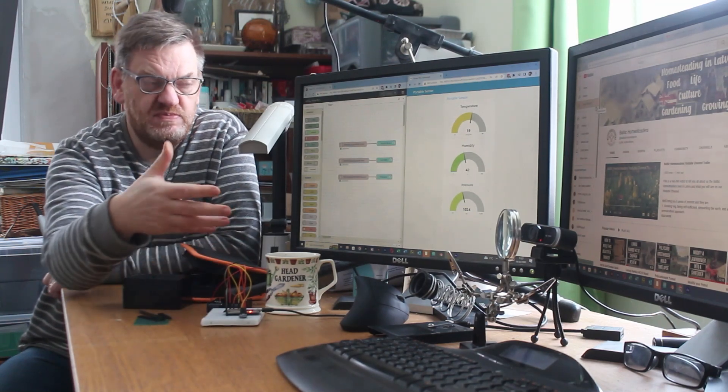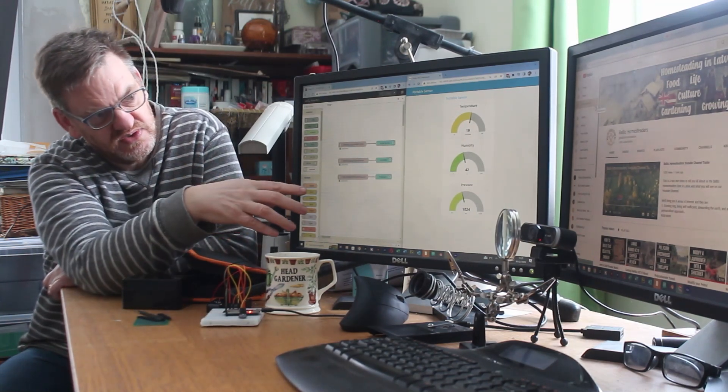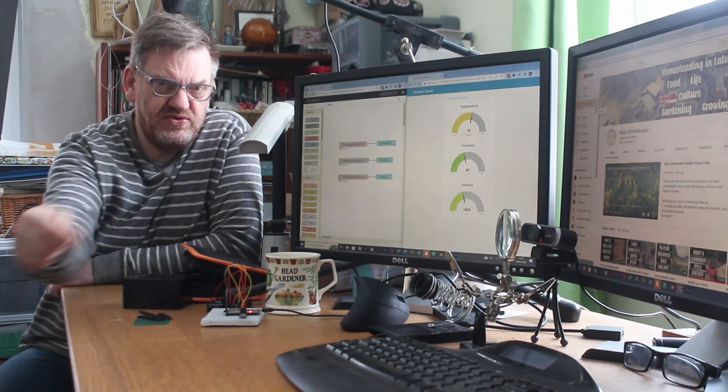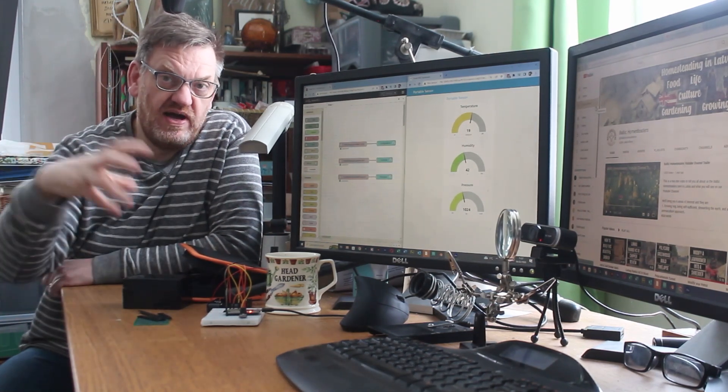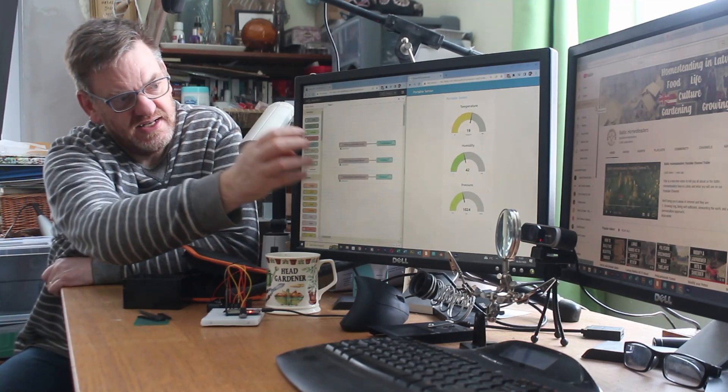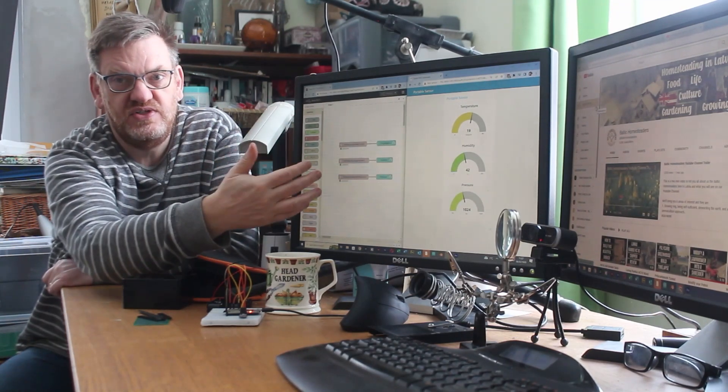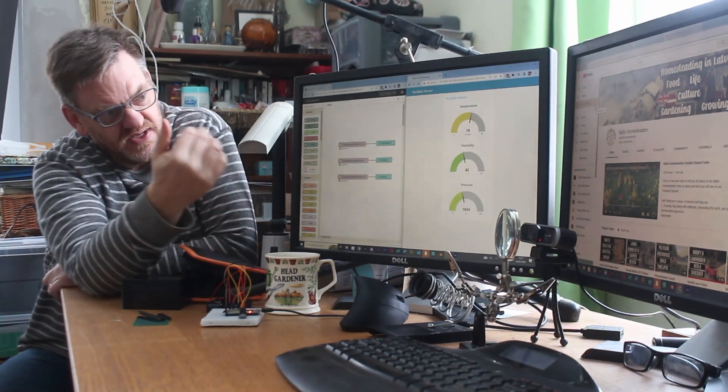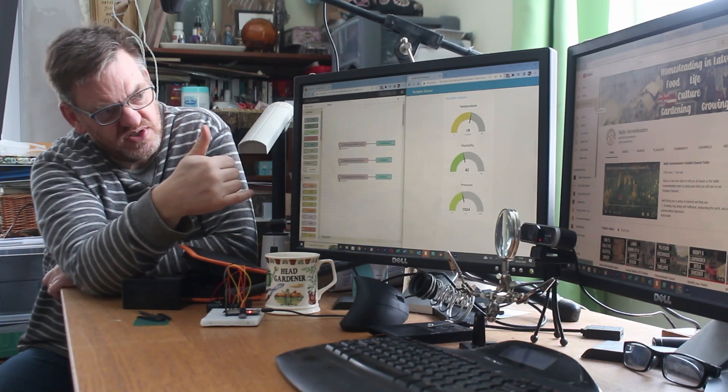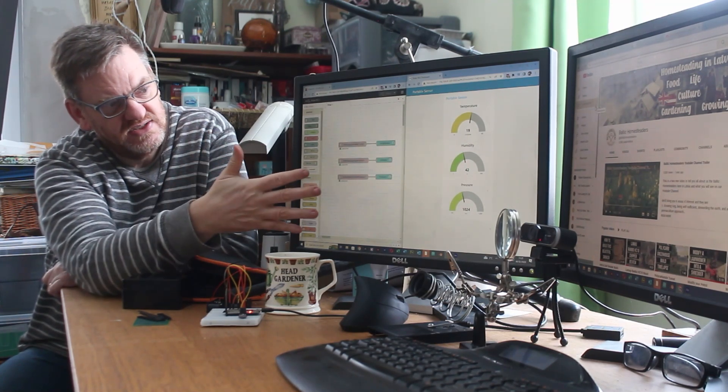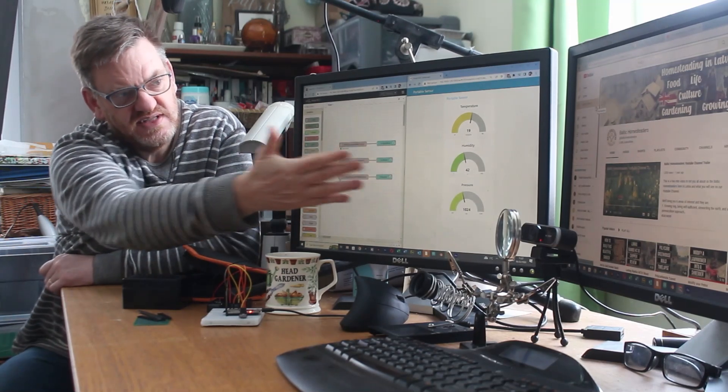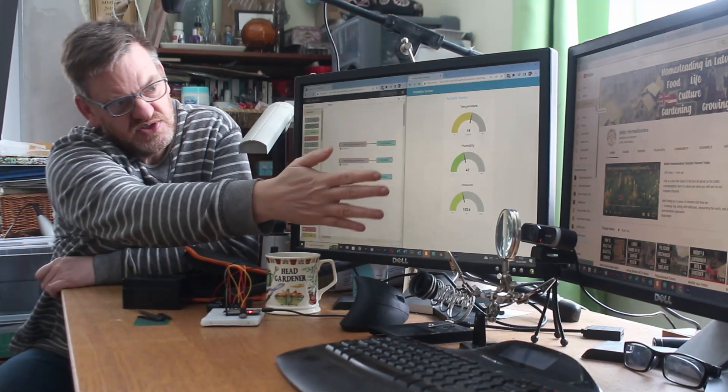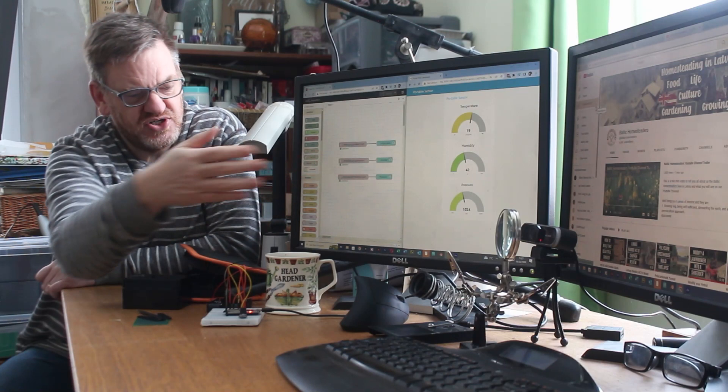But obviously by making it portable we will need its own power source. Anyway it comes in through the Wi-Fi, through the router, into the Raspberry Pi as demonstrated before. And then this processes those signals using something called MQTT which is a protocol. And then it can very simply make a very nice dashboard. And we can see here we've got temperature, humidity and pressure.